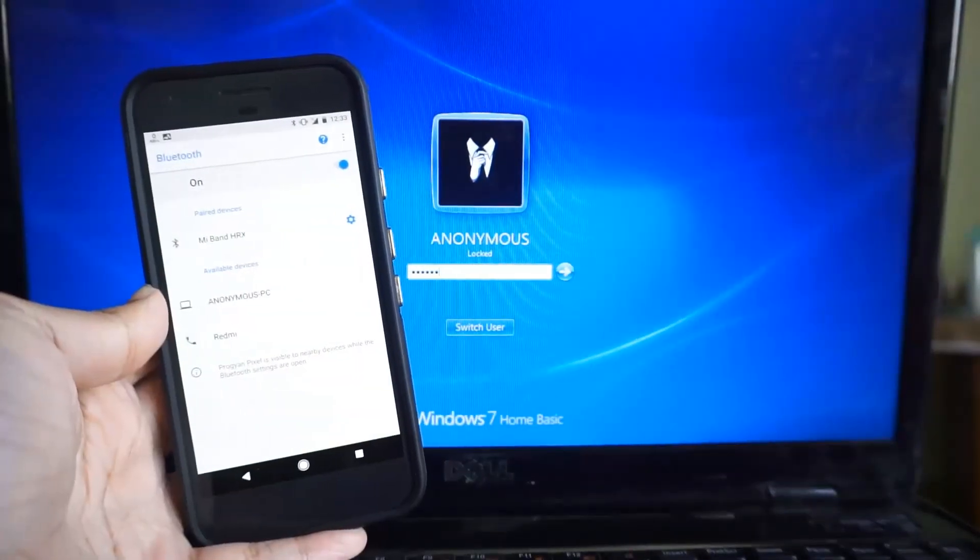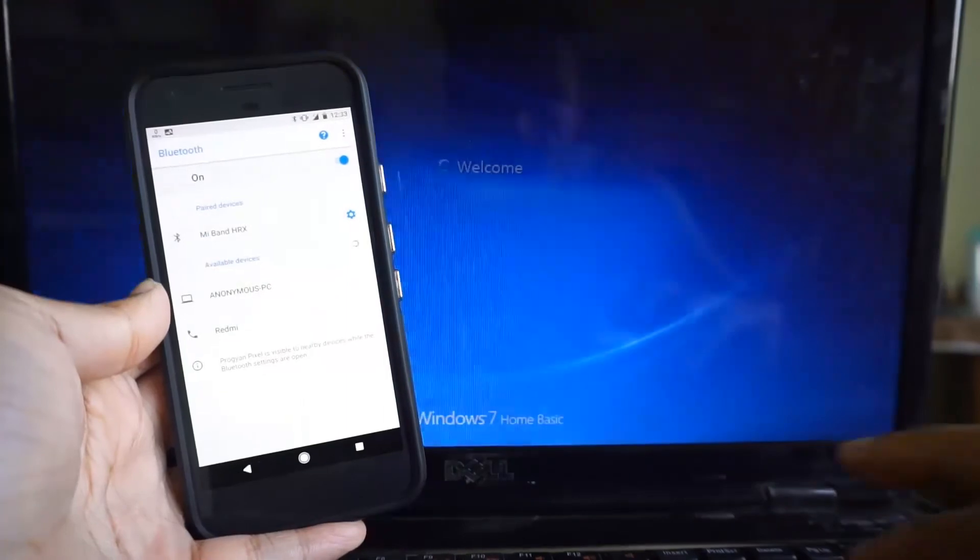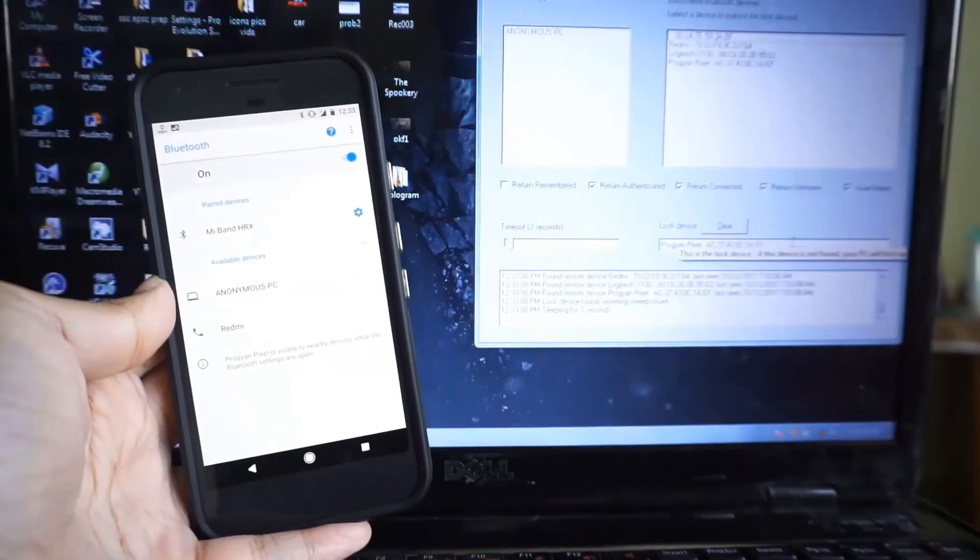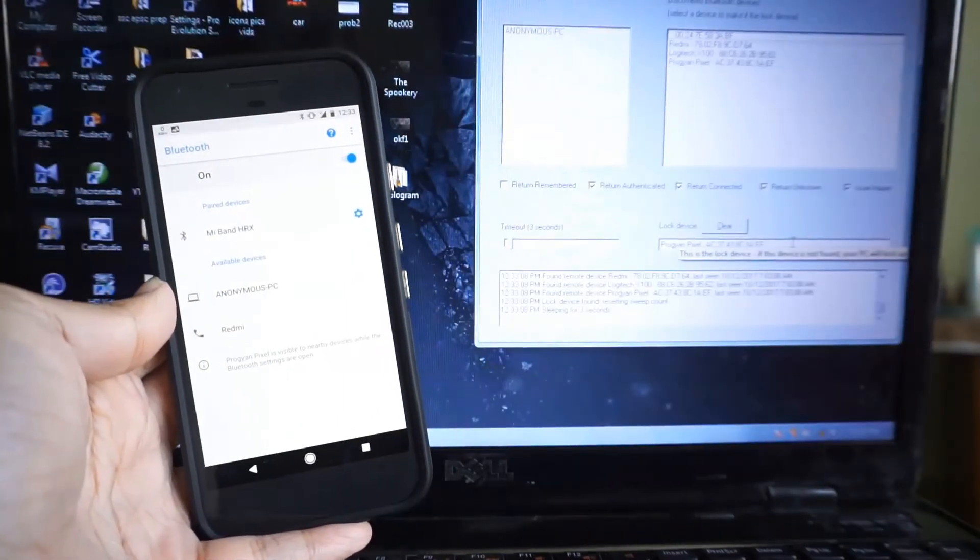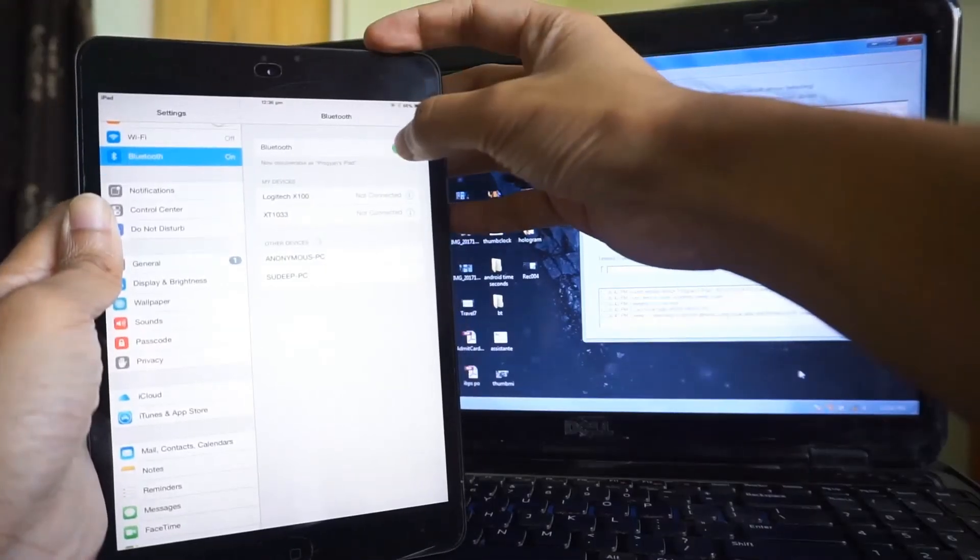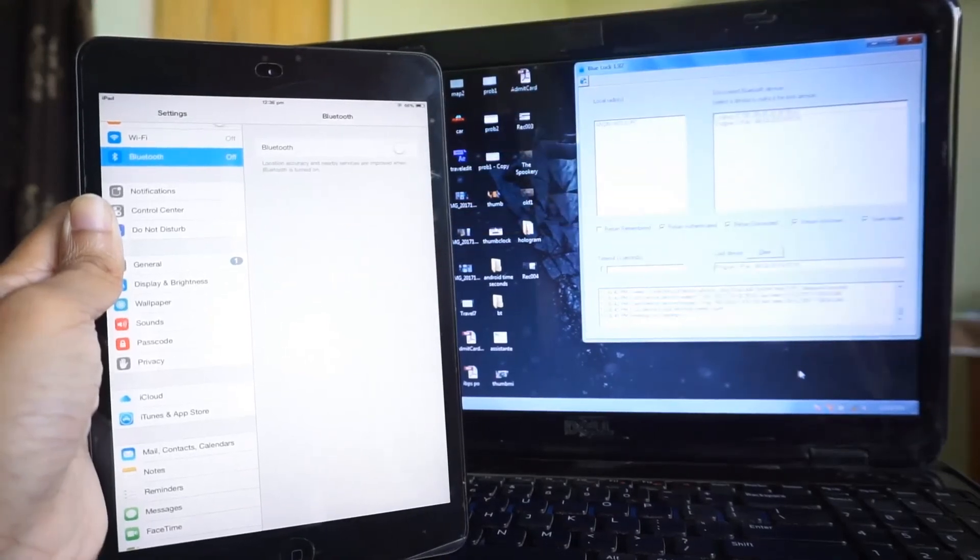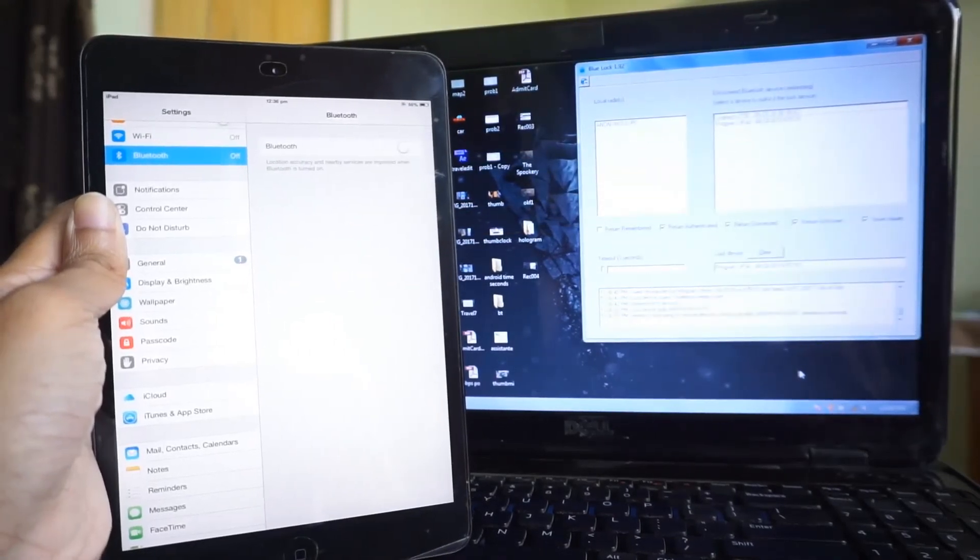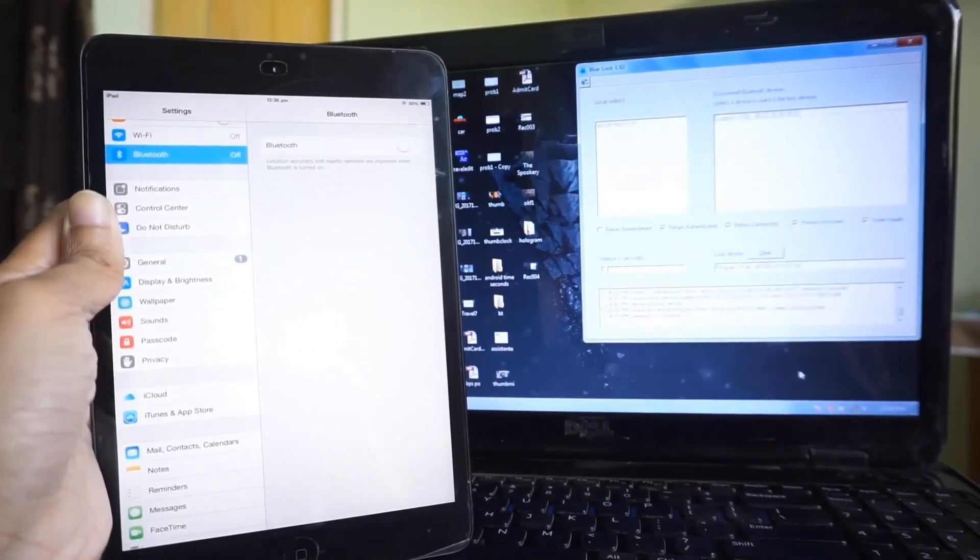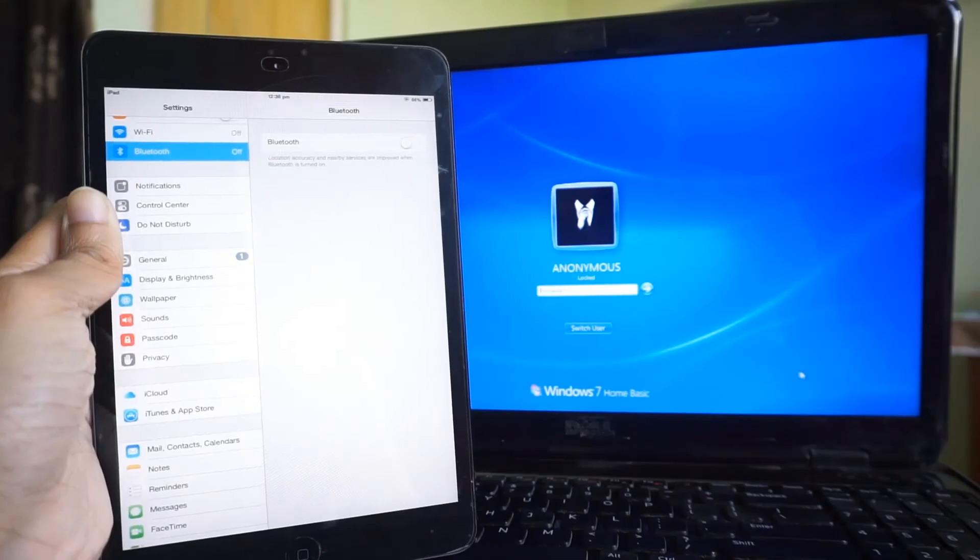You need to have your mobile within the Bluetooth range of your PC so that it does not keep locking itself. You can also use a tablet to do this, and it works in the same way.